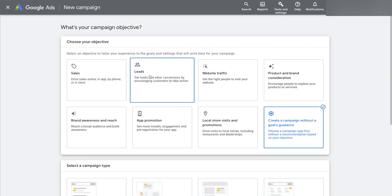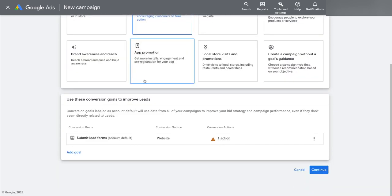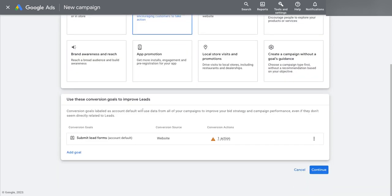What they want is to try and push you down the path, saying, okay, well, because you want to get leads, the best thing you can do is have a search campaign that's set up to generate lead form submits, for example.